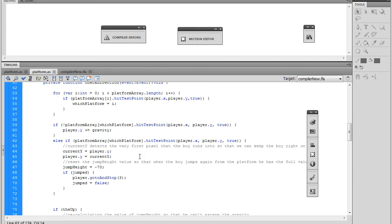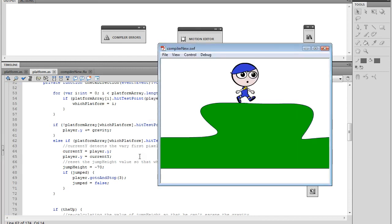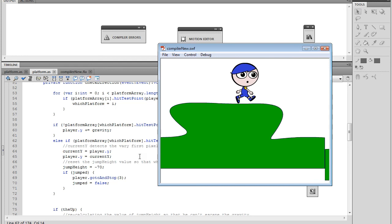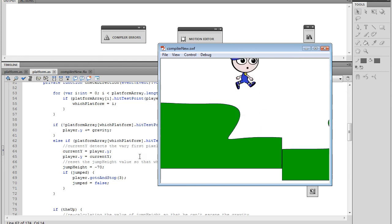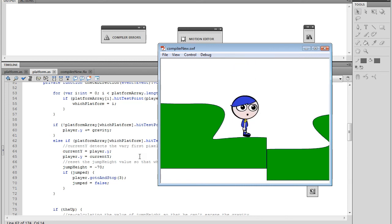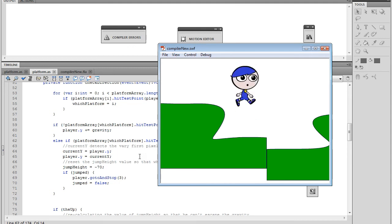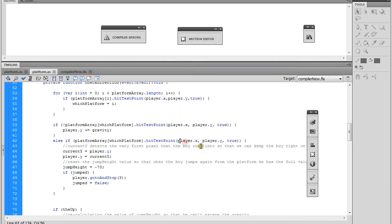Now we can run this. Here he is, he's able to walk. He comes back down and it's not quite detecting there. Let's see... it's not detecting. Let's do a check here.